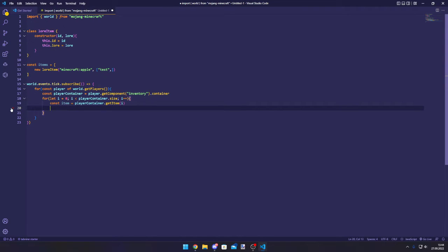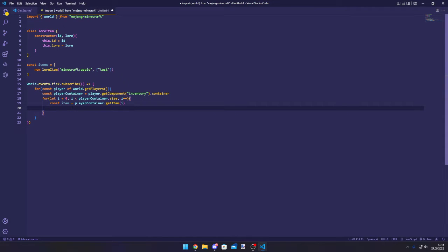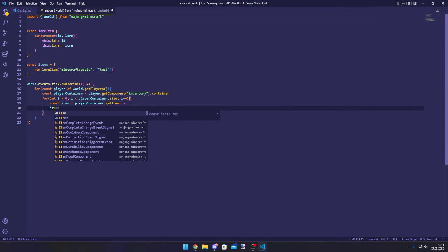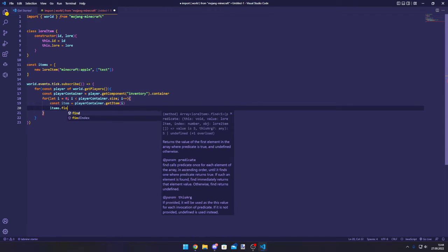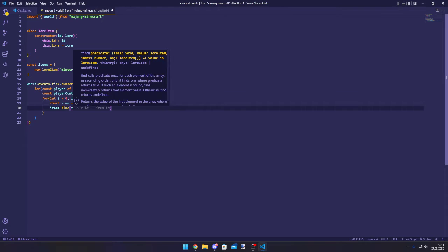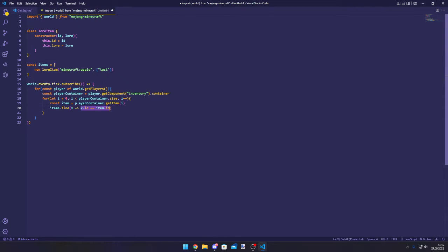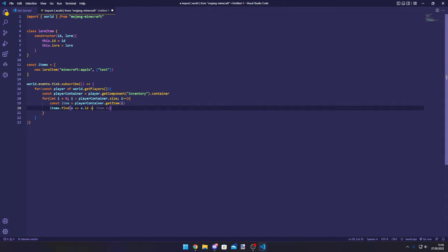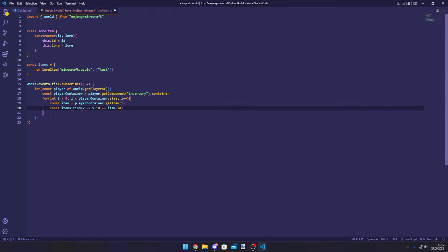Now we need to find the item that is matching one of those lore items. So arrays have a method called find which finds the item matching a certain property. We can just do items.find and take in a callback function. Now it's different for the newer version. In the newer versions the id property of the item was just called id, but in the newer versions they actually renamed it to typeId. Let me demonstrate. So x.id should be item.id. If you're in the beta or the preview this is going to be typeId, but since we're not in beta I'm just going to use id. Let's actually write that to a constant: const foundItem equals this.